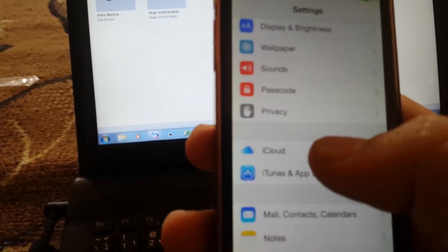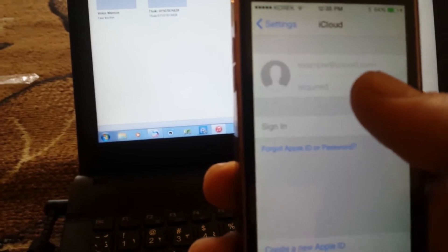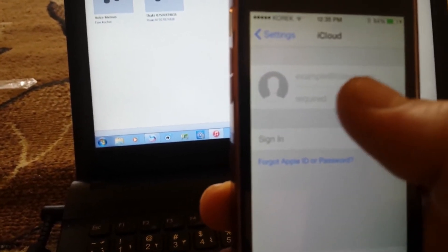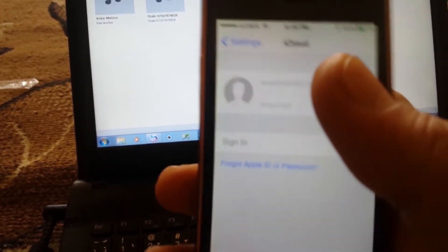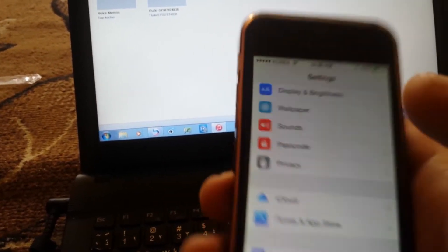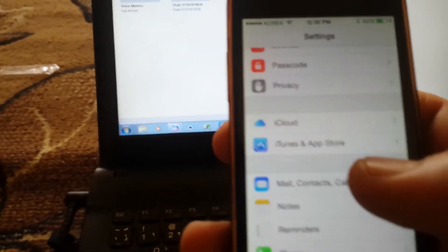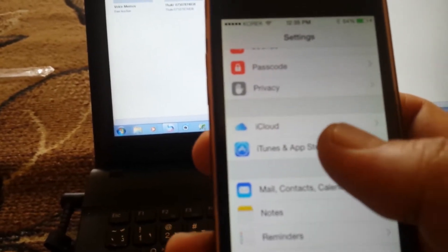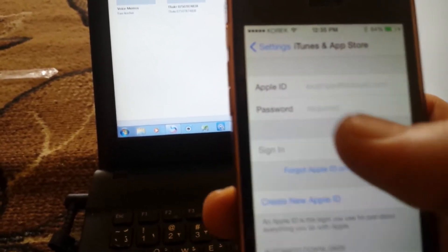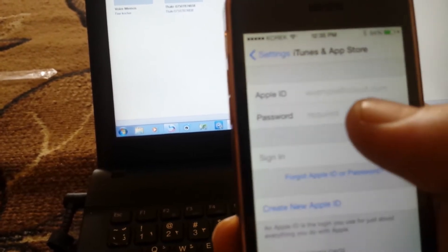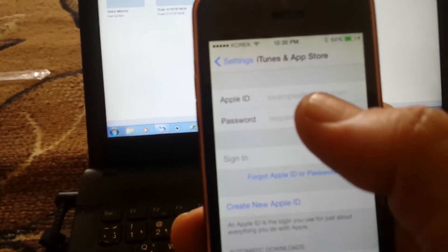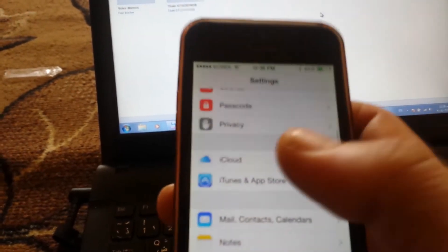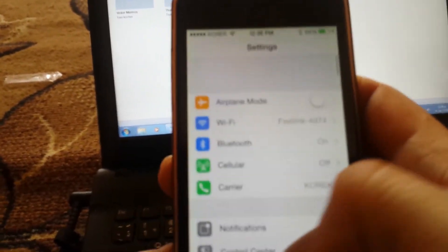Tip number three: make sure your iCloud is not signed in. If it is, exit out of there. Number four: in iTunes, make sure your Apple ID is not entered. Get it out of there before the jailbreak.